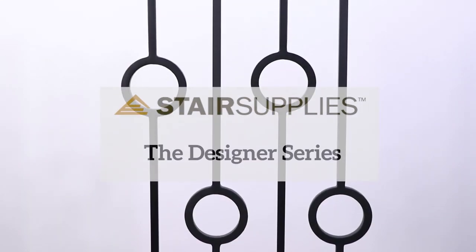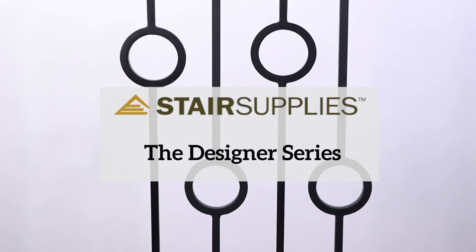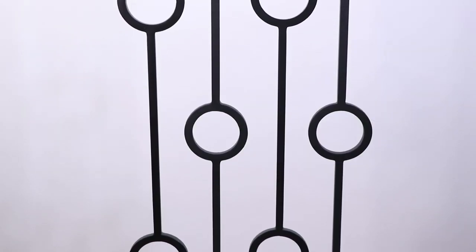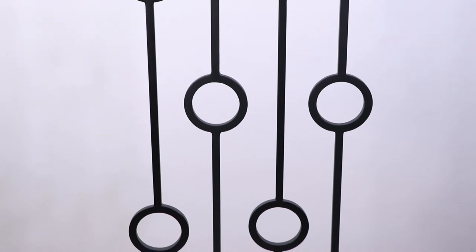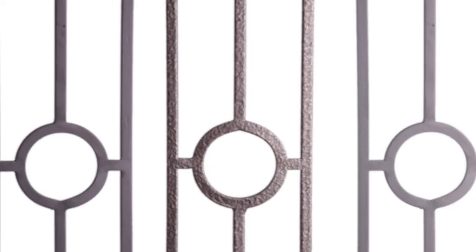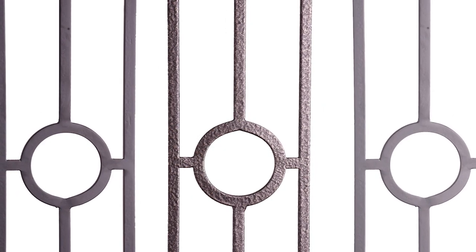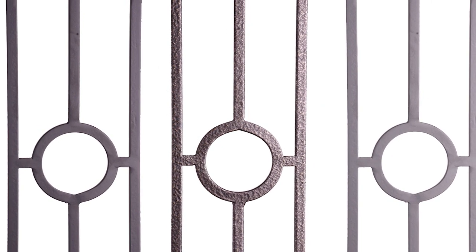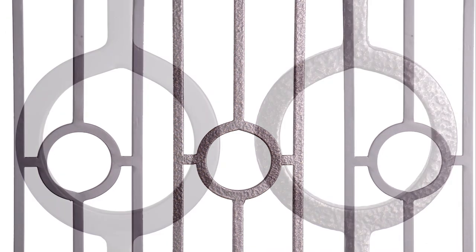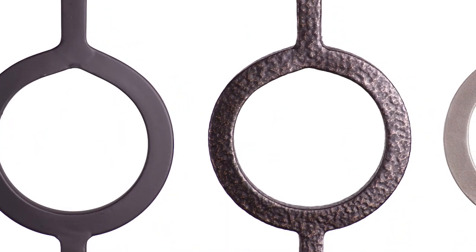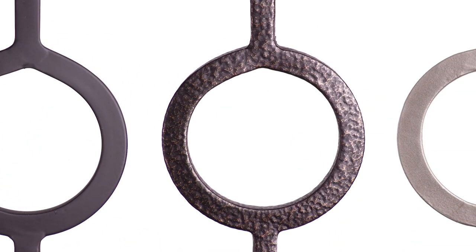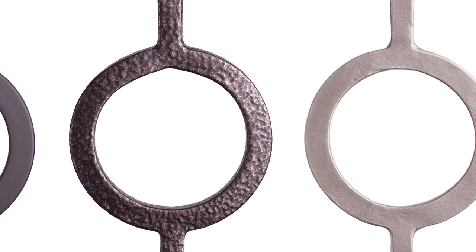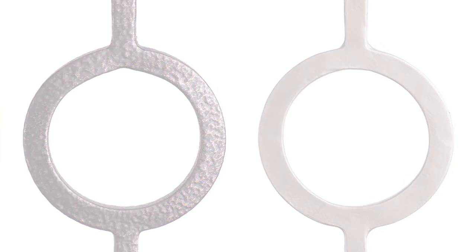The geometric shapes of the Designer Series make a prime accent to any stairway or railing. This trio of eye-catching balusters is available in three beautiful finishes: satin black, antique bronze, and ash gray.